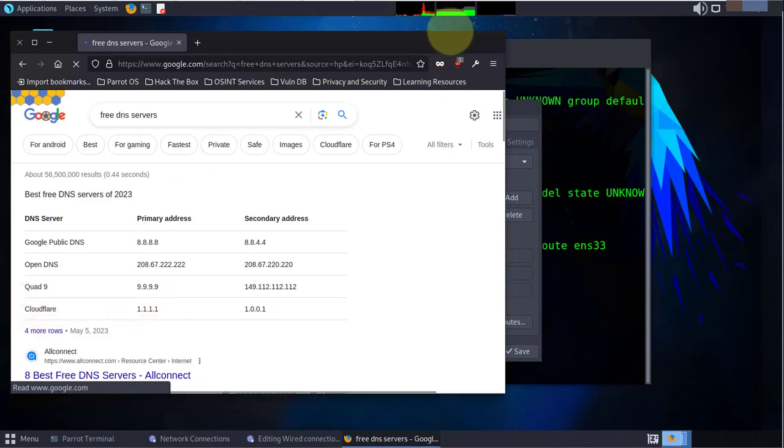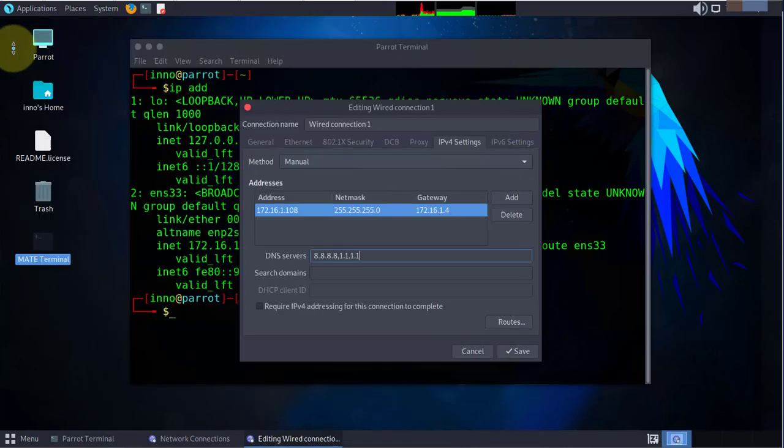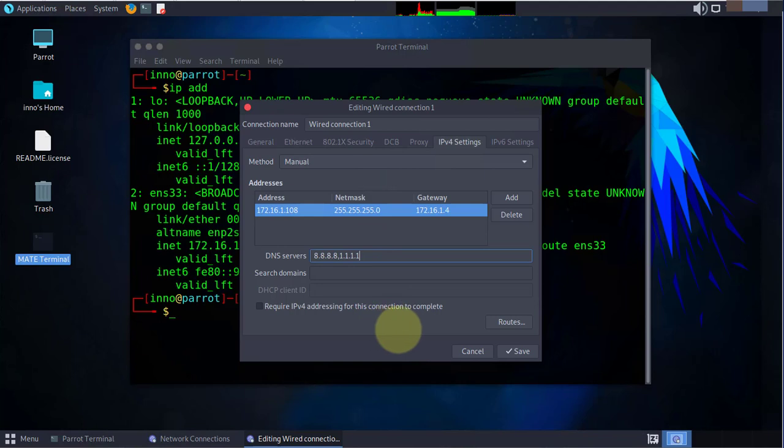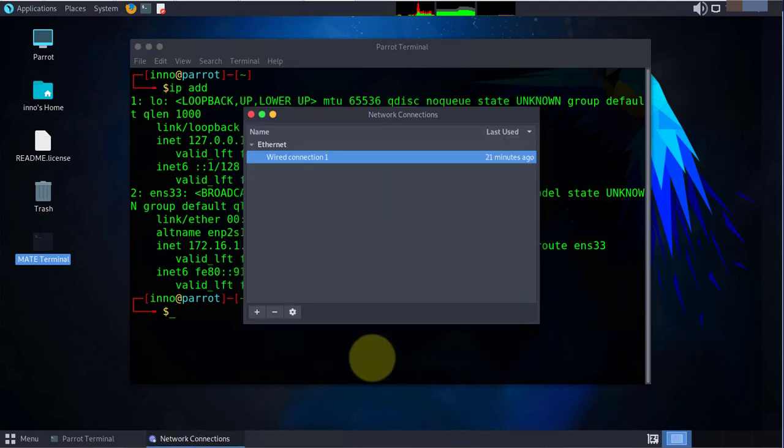Now I'll go ahead and close this. Once you have the information input, you can save here and then close this.